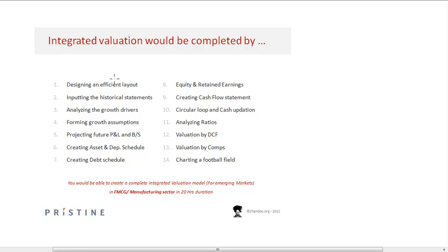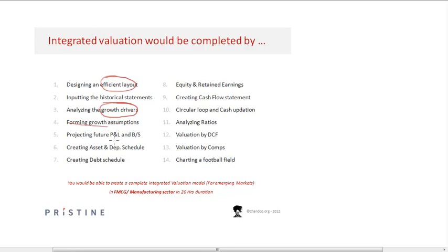We start by training on how to create an efficient layout for a model, how to go about inputting the historical statements, how to analyze the growth drivers from the historical statements, and how to form the growth assumptions.